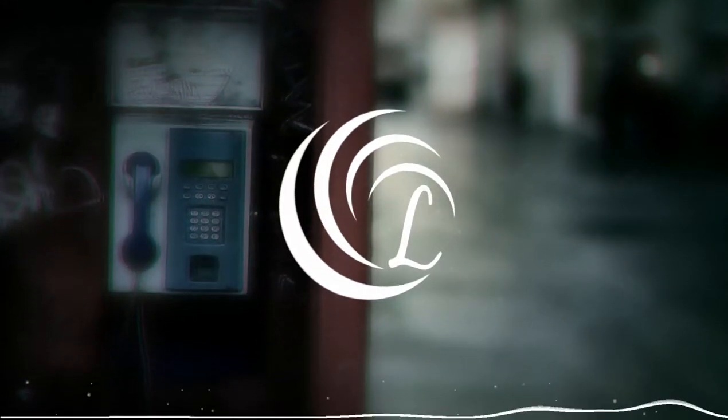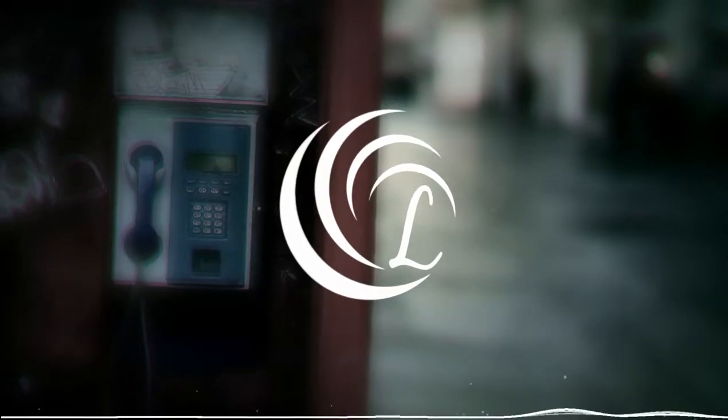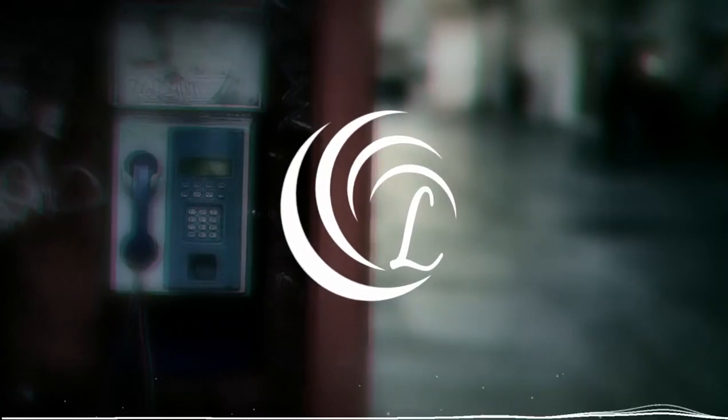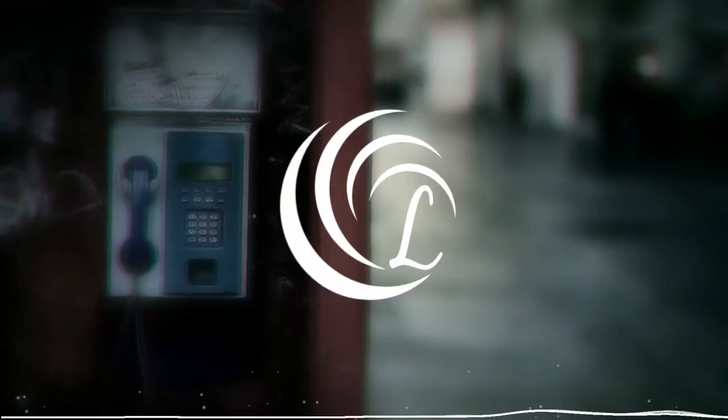We're sorry, you have reached a number that has been disconnected or is no longer in service.